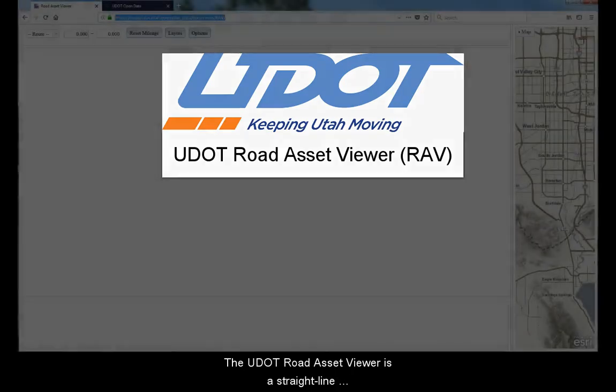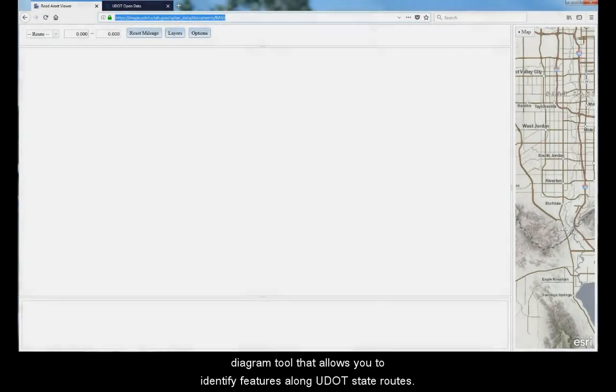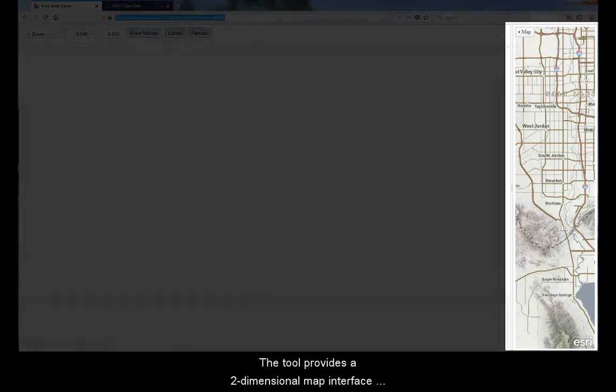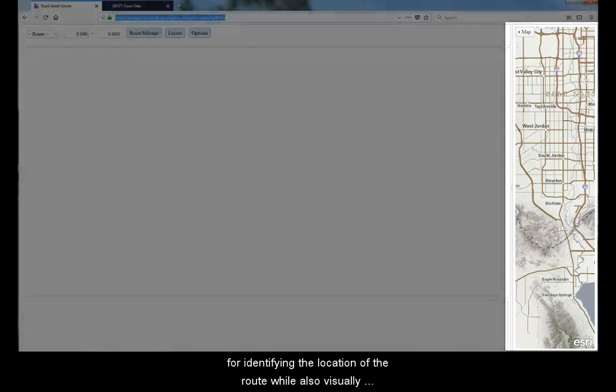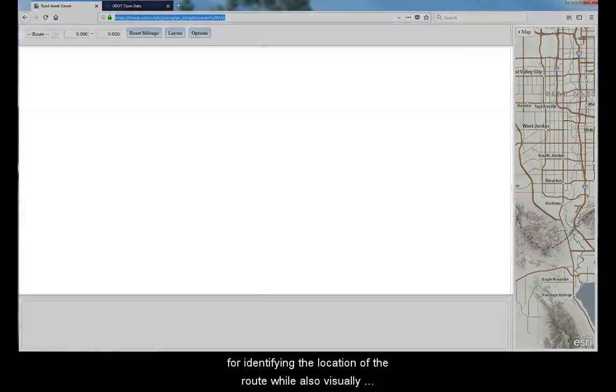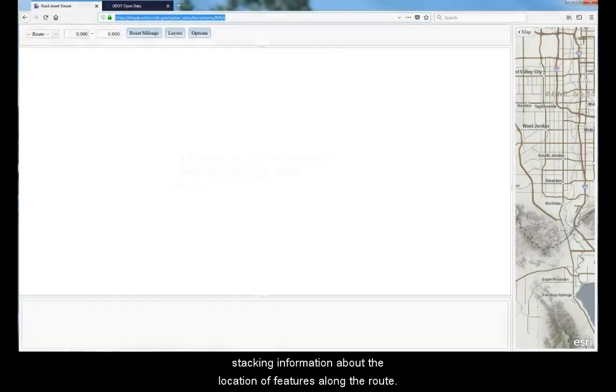The UDOT Road Asset Viewer, or RAV, is a straight-line diagram tool that allows you to identify features along UDOT state routes. The tool provides a two-dimensional map interface for identifying the location of the route while also visually stacking information about the location of features along the route.